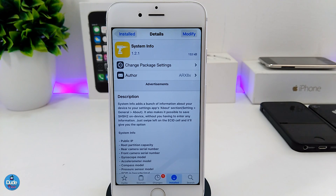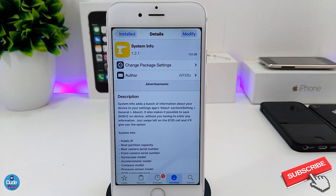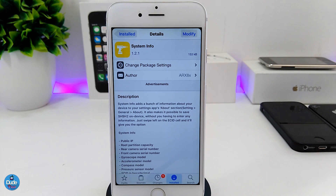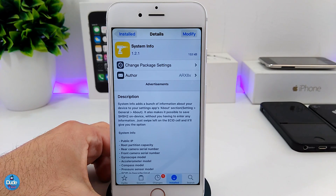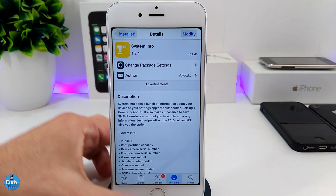The System Info tweak is going to give you a bunch of information about your device. Once you download that tweak, it's going to be providing you with every single thing that you have in your device. Also with that tweak you can save your SHSH blobs right away from your device. You need to be jailbroken first if you want to download System Info.